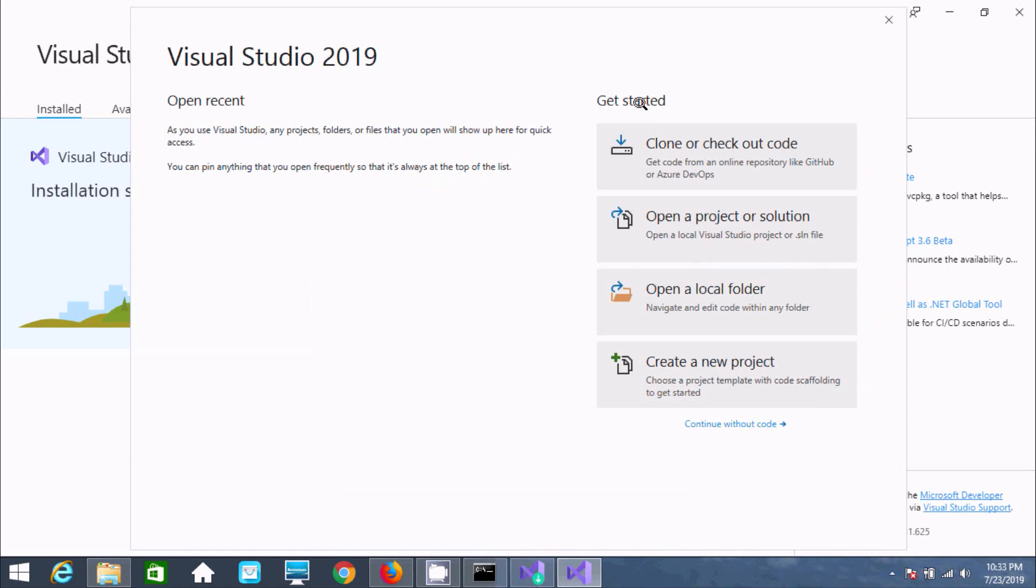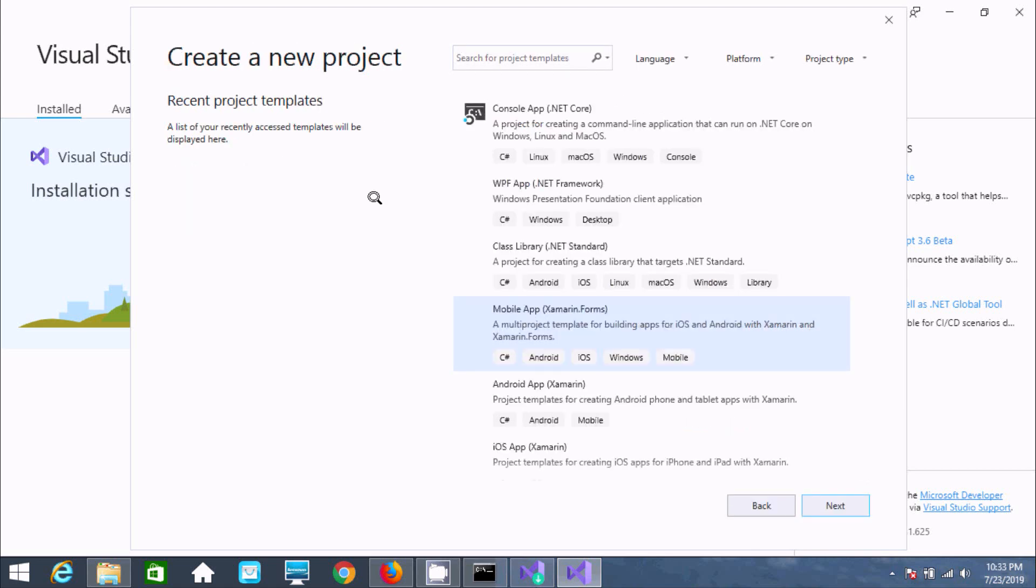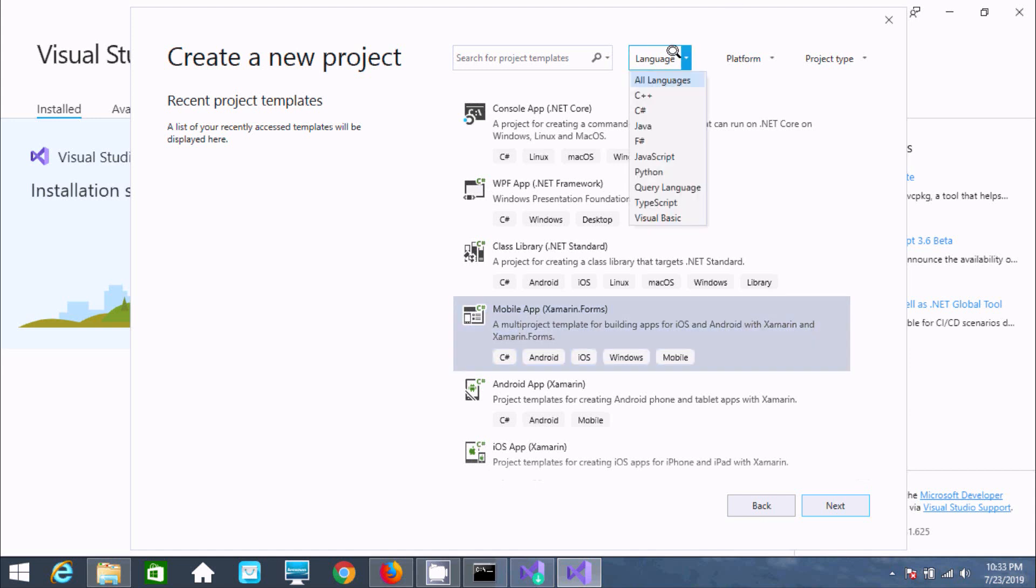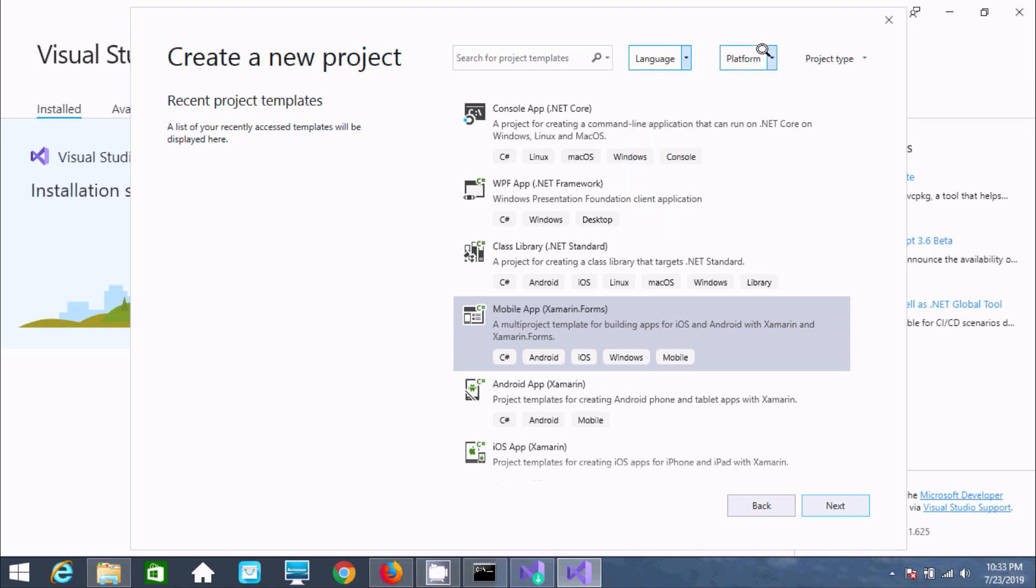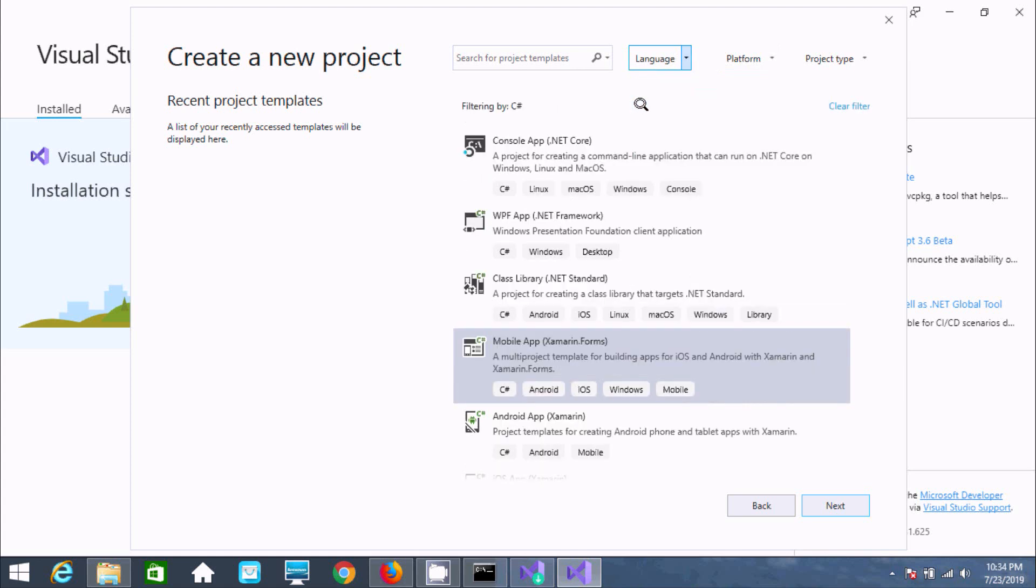To get started, click create a new project. If you select language, you can see C++, C#, Java, and other options. You can also select platforms including Android and iOS.